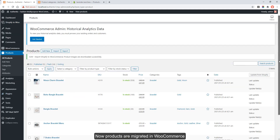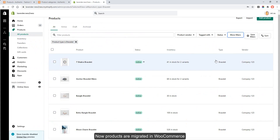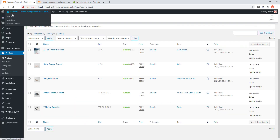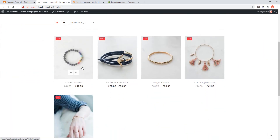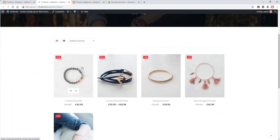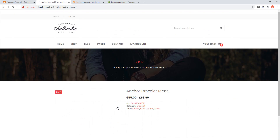Save and click the Import button. Products are now migrated to WooCommerce.